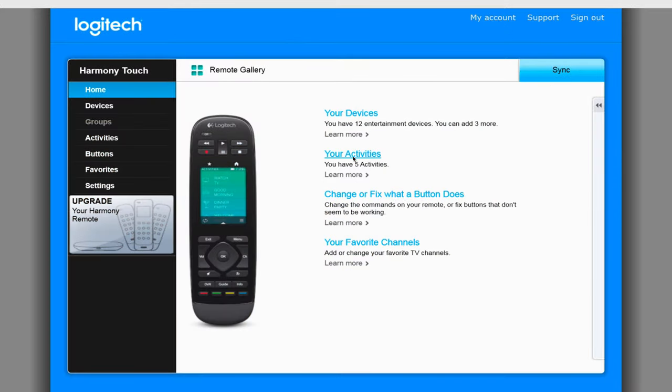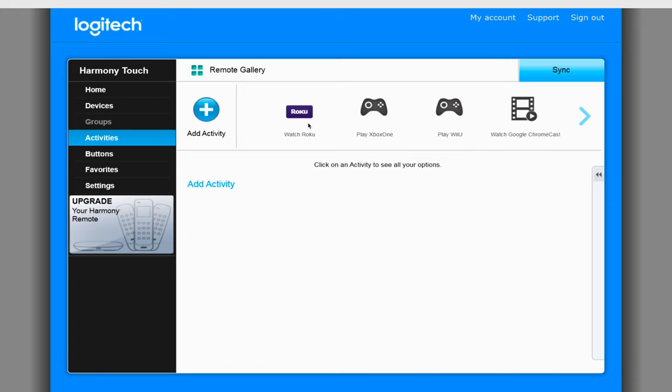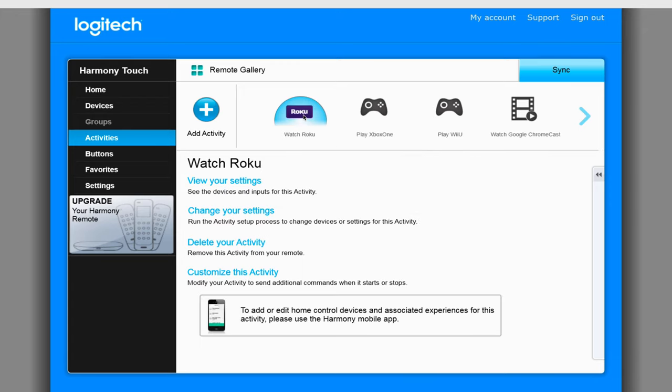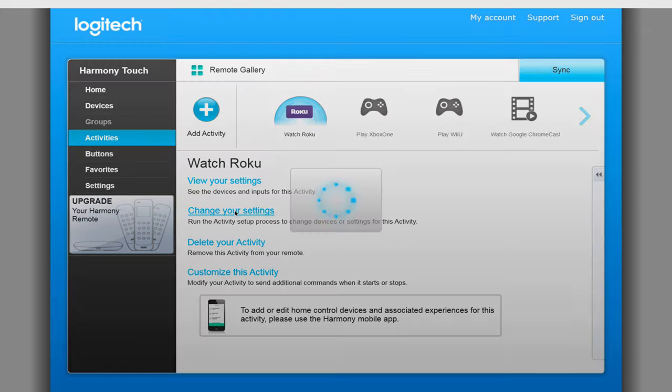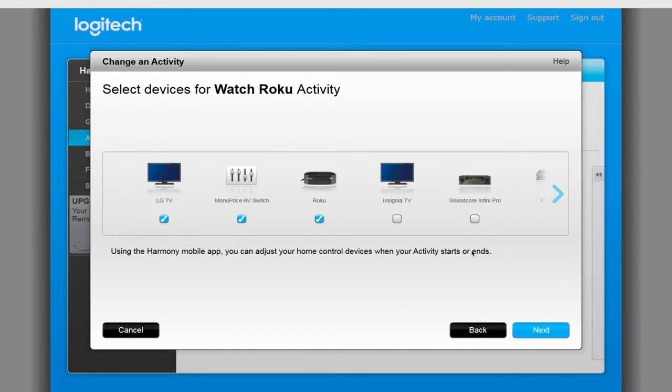To do this, go to Activities in the Harmony software and select the activity you want to edit. Click on Change your settings. On the page for devices in the activity, add the soundbar and click on Next.